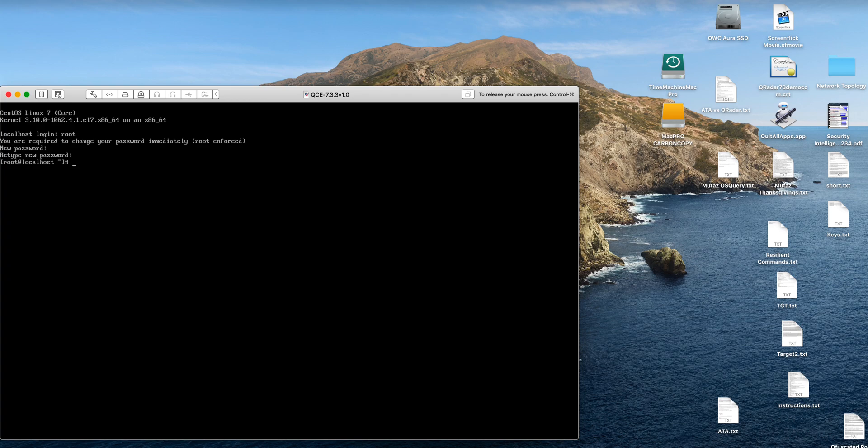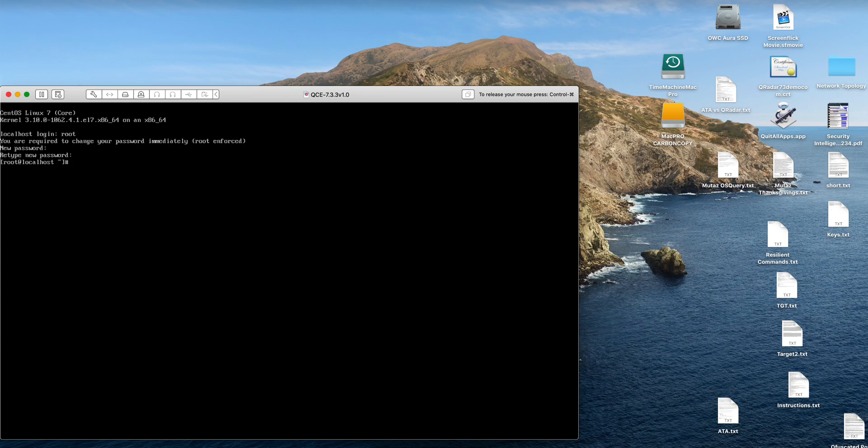And now that password is set up. Now what you need to do - this is the only tricky part of the whole install - is set up the networking correctly, because the installer will validate that and will complain if it doesn't. So the best way I've found to do this is to use the network management TUI utility.